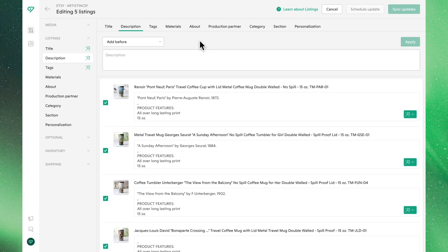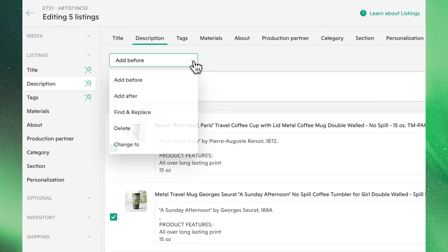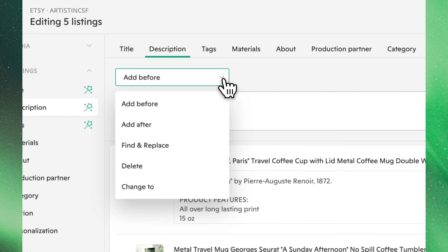In this video, we'll explore how to bulk edit the descriptions of your Etsy listings. If you click the drop-down menu, you'll see the various ways you can modify your descriptions.